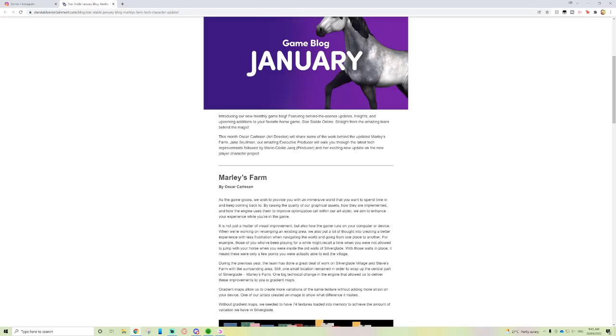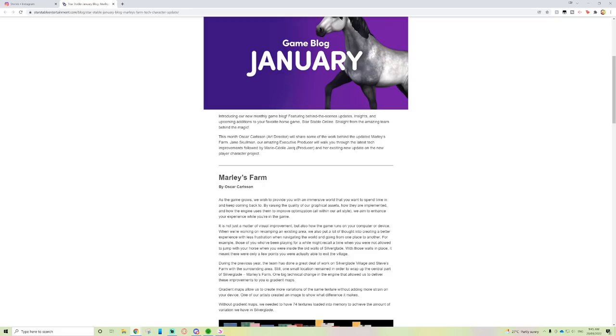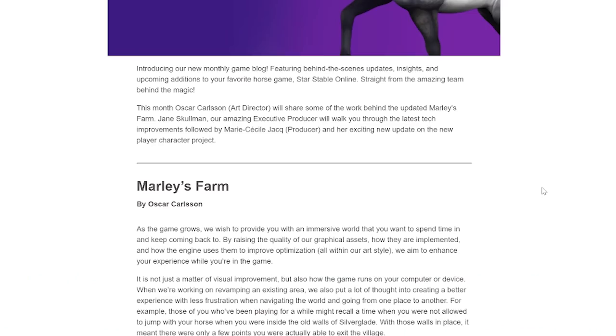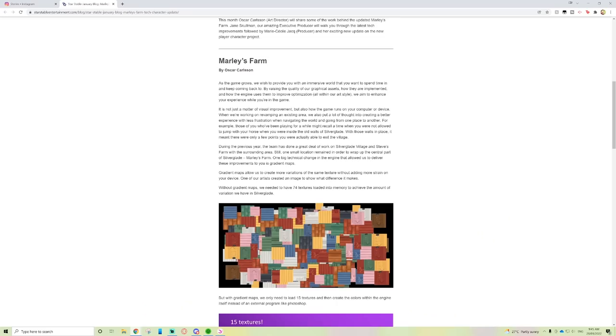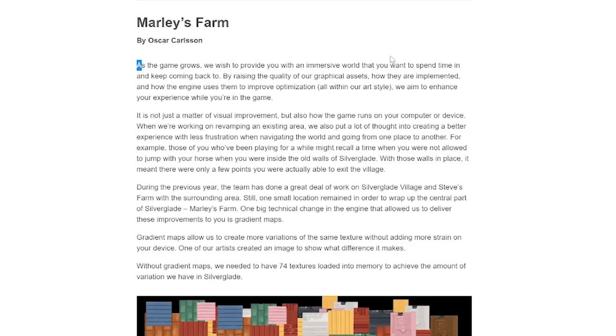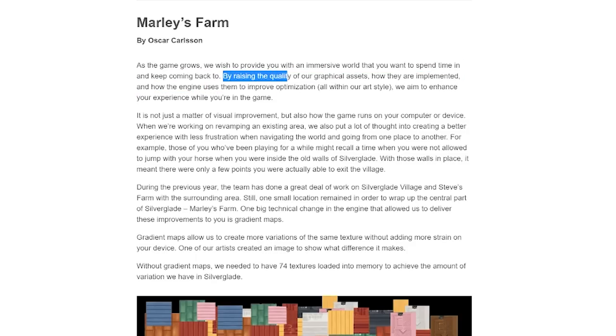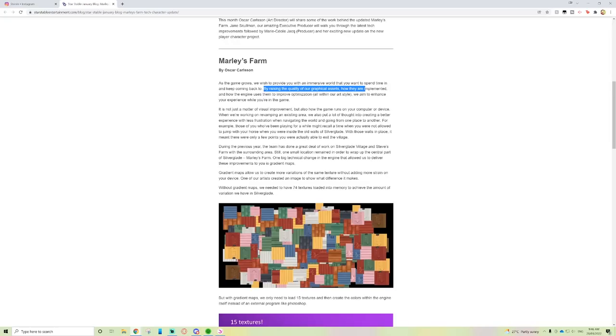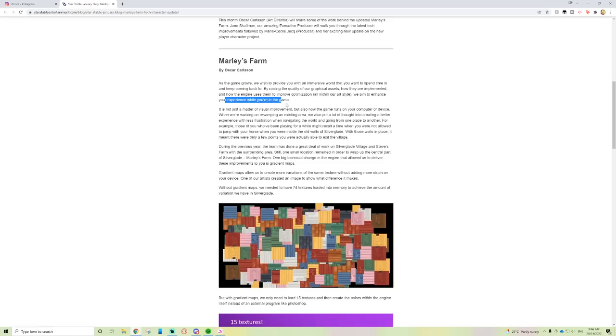This month, Oscar Carlson, Art Director, will share some of the work behind the update of Marley's Farm. Jane Skullman, Executive Producer, will walk you through the latest tech improvements, followed by Marie and her exciting new update on the new player character project.